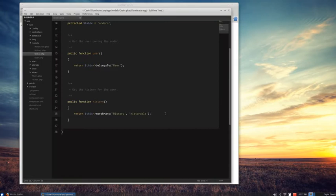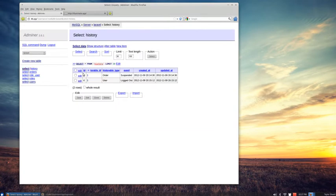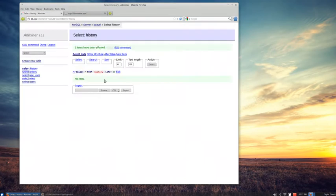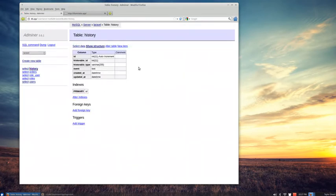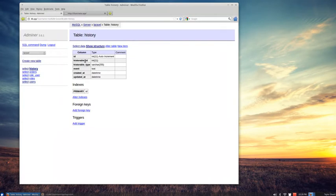Now let's take a look at the history table in our database. The structure has: ID, historable_id, historable_type, and event — which is just text of what happened — and then our timestamps. The historable_id and historable_type relate to the 'historable' key we passed in. The historable_id is going to be, for instance, the User ID or the Order ID, and the historable_type is going to be either 'user' or 'order' based on what type of history we're storing. That's how the ORM knows what to connect it to.